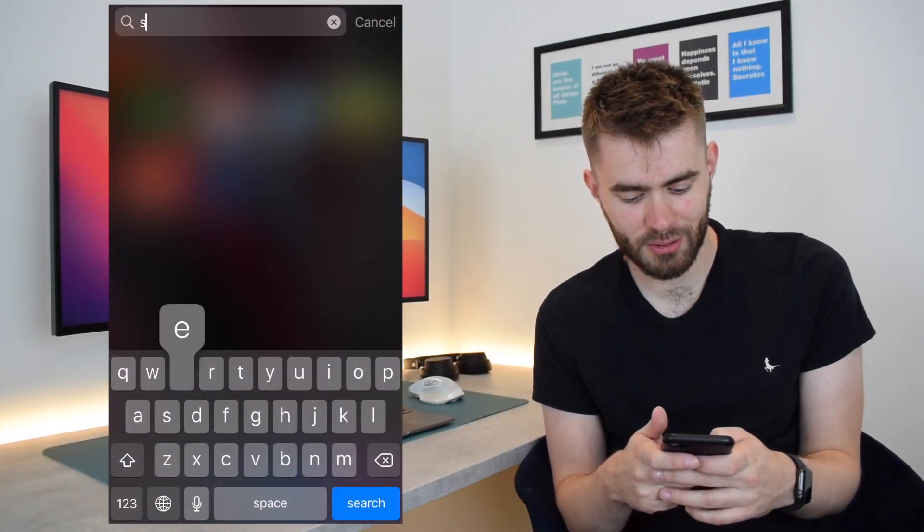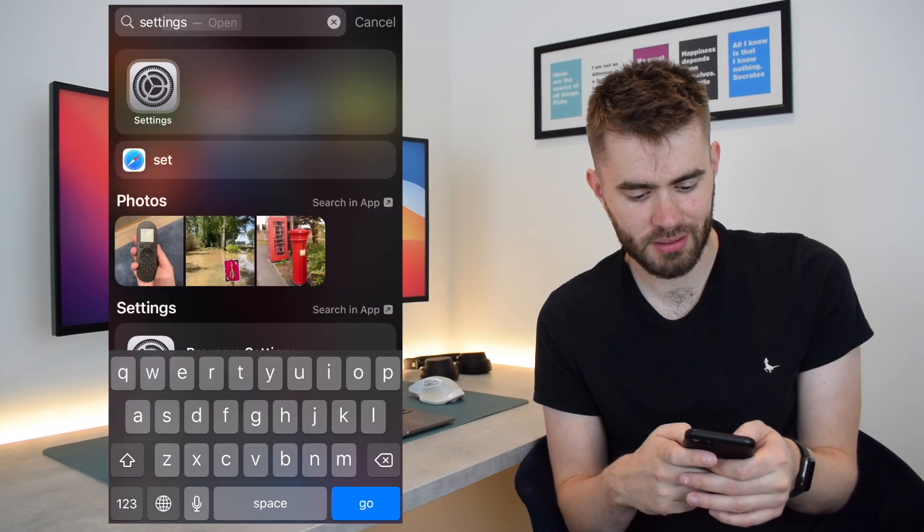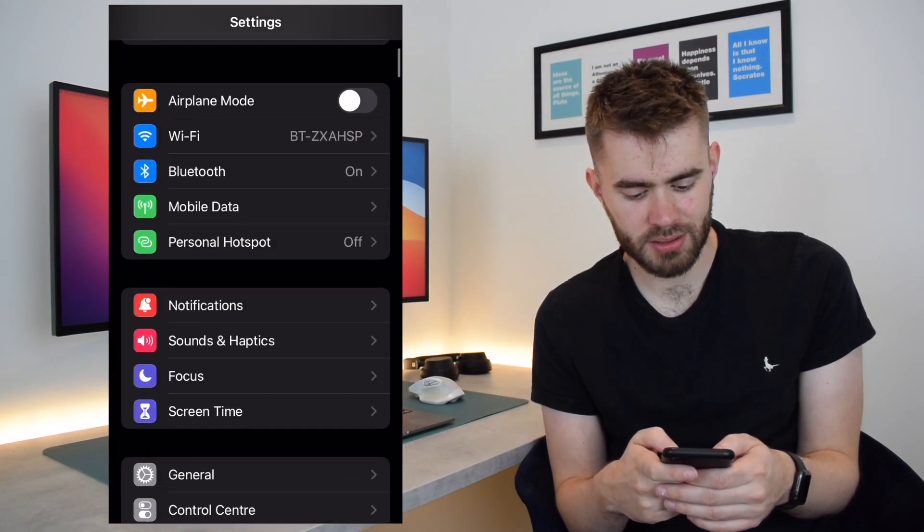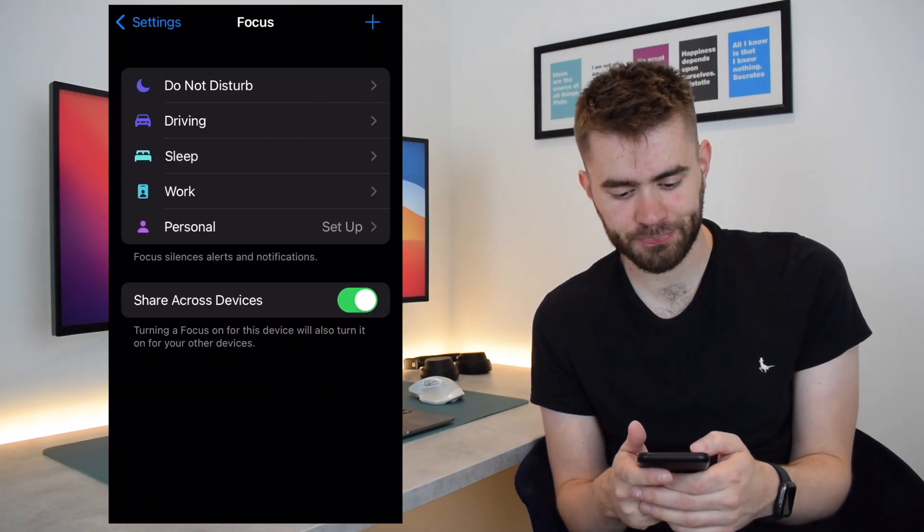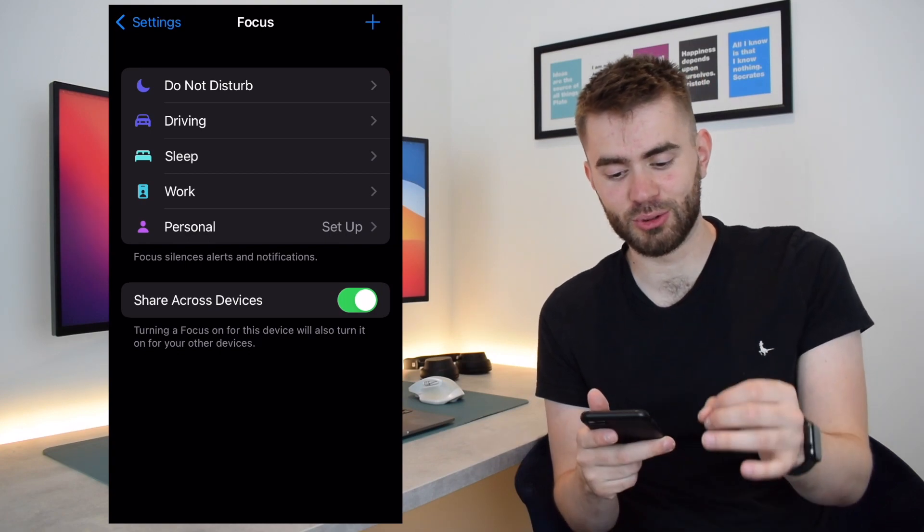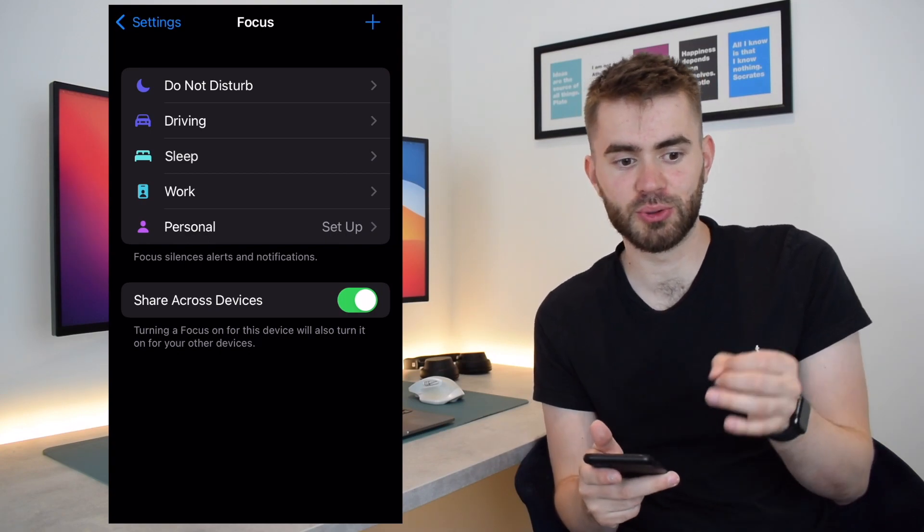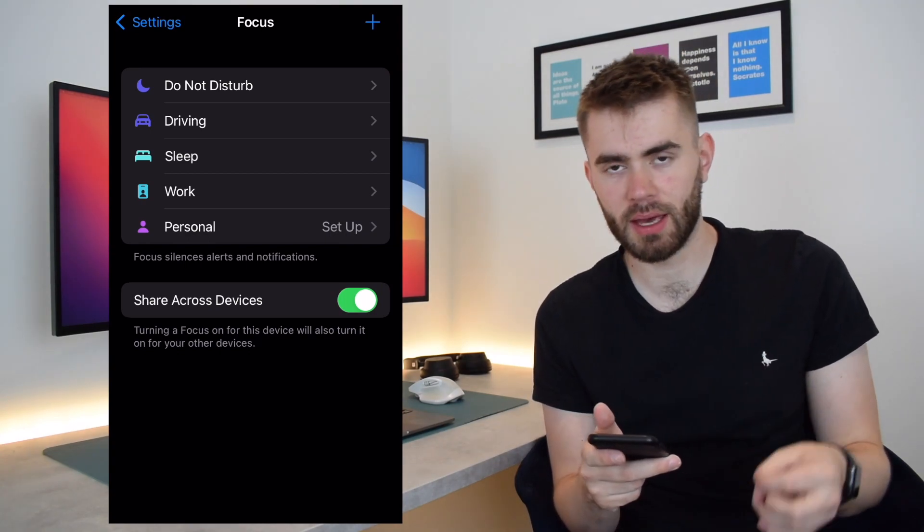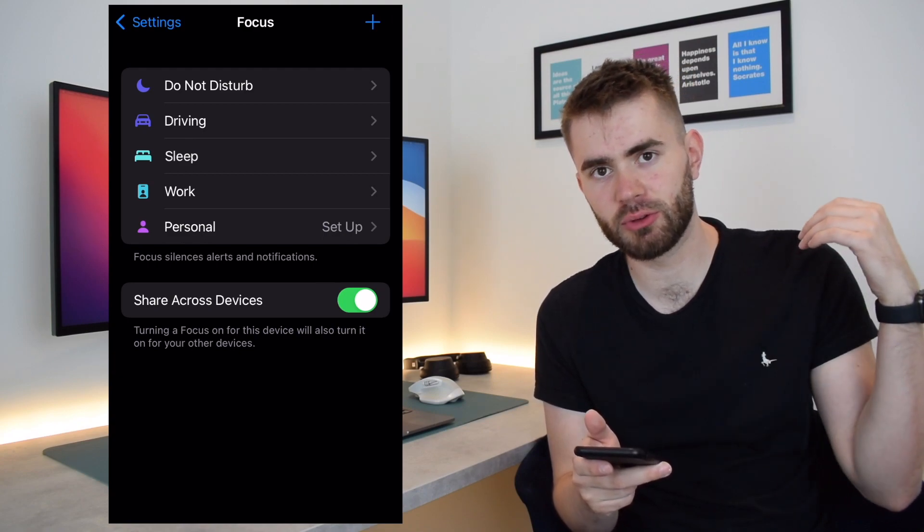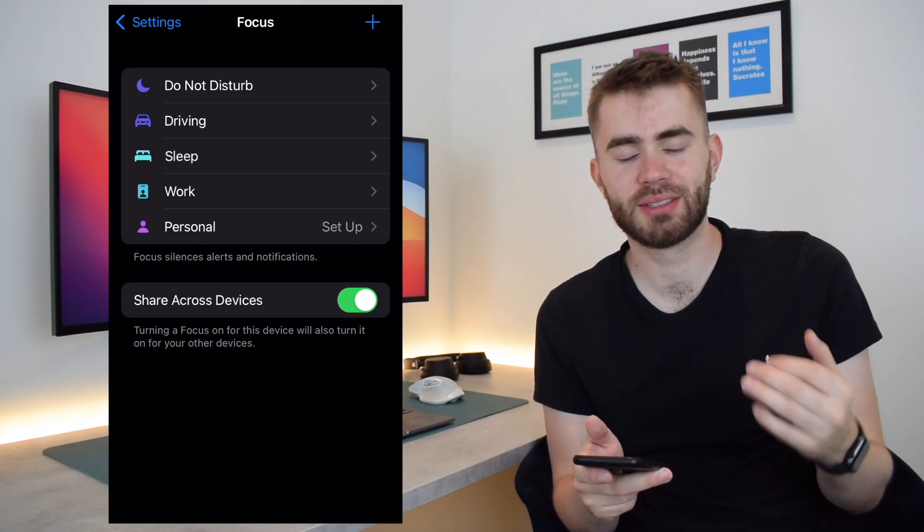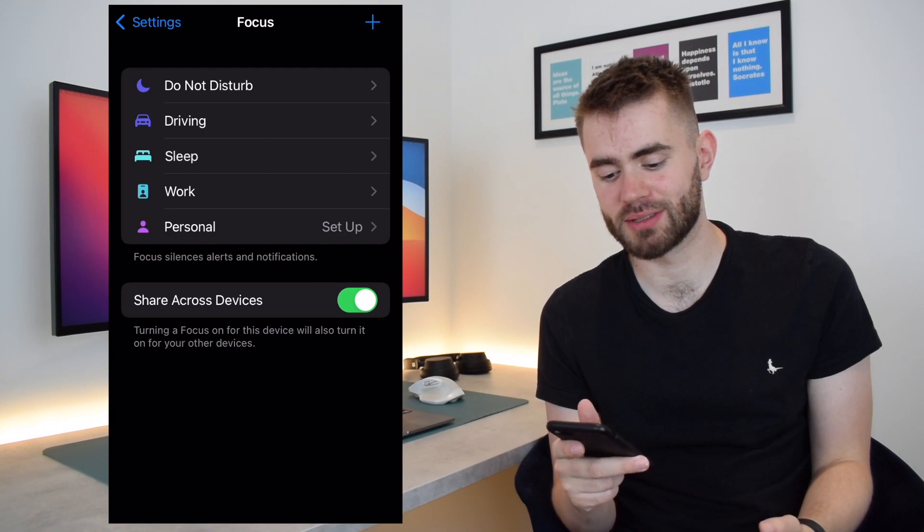Okay, so I'm just going to quickly pull up my settings and navigate to Focus, and the first thing you can do is choose your focus mode.